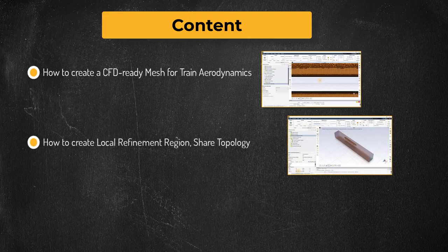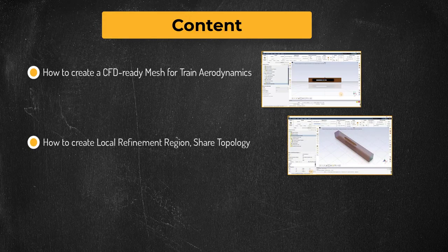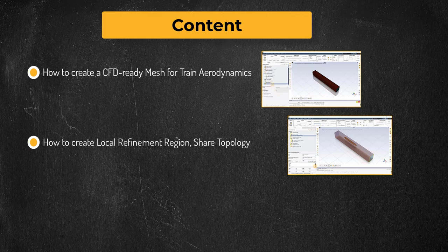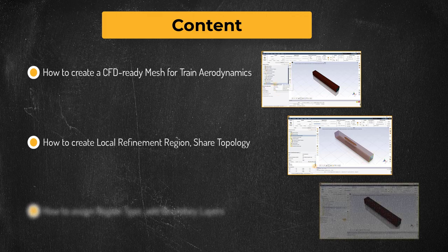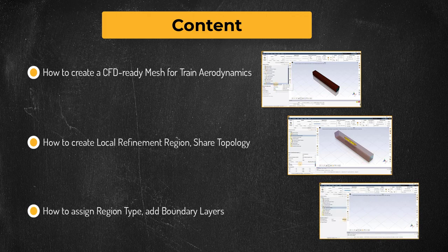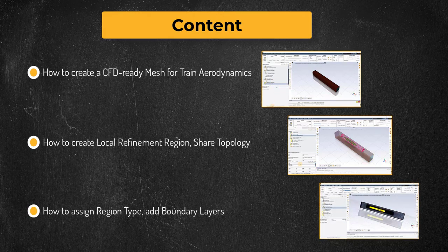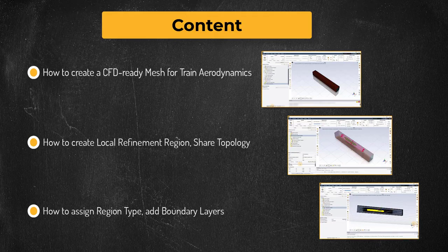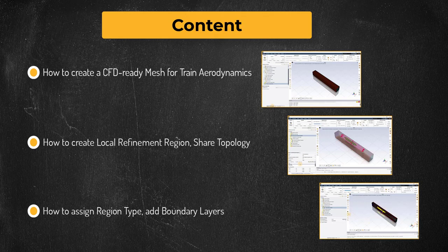Specifically, we will focus on creating local mesh refinement zones, performing shared topology, assigning regions as dead to avoid modeling them, and adding boundary layers with a specified first cell height.